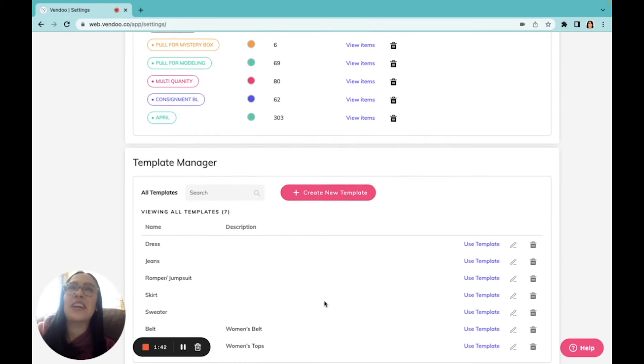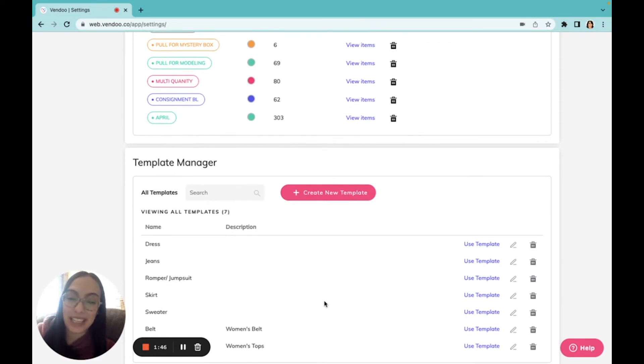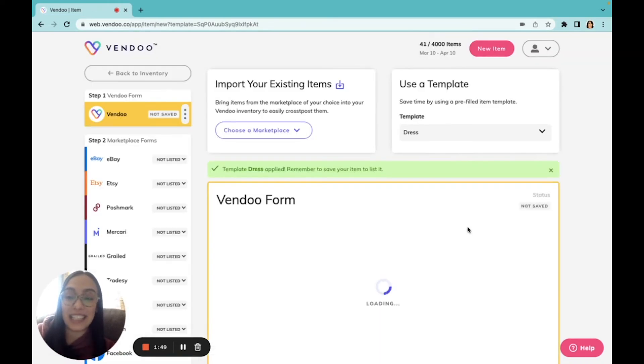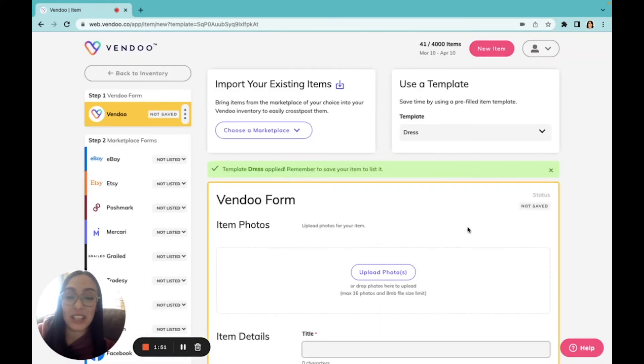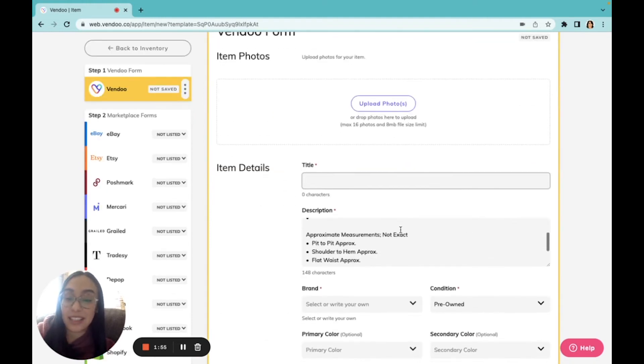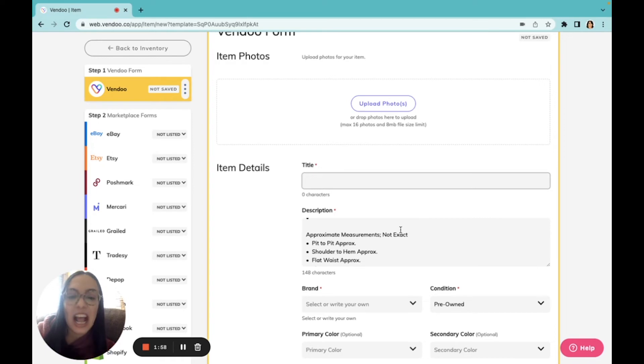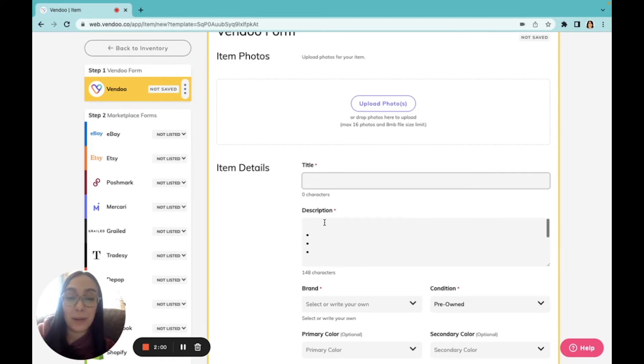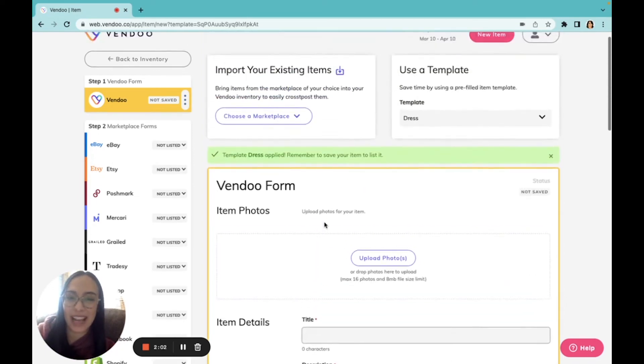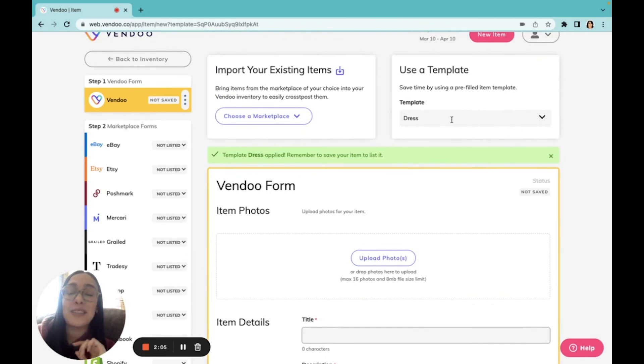Another game changer are Vendoo listing templates. Vendoo listing templates allow me to create templates for the different types of items that I sell. For example, here in this custom template that I created for dresses, I've already entered some of my information specific to that type of item. Using listing templates makes your listing even faster.